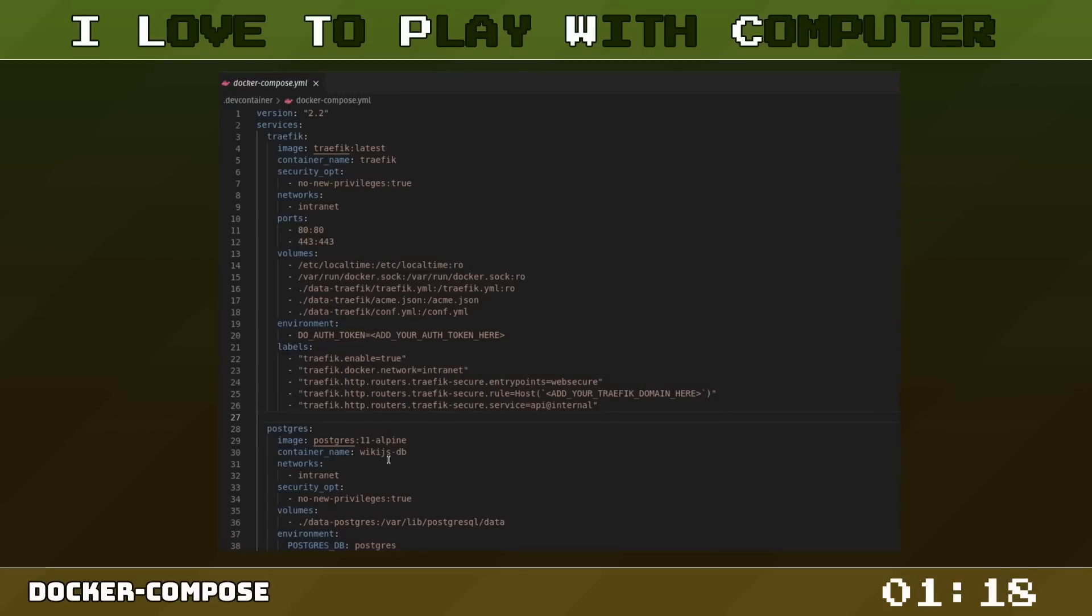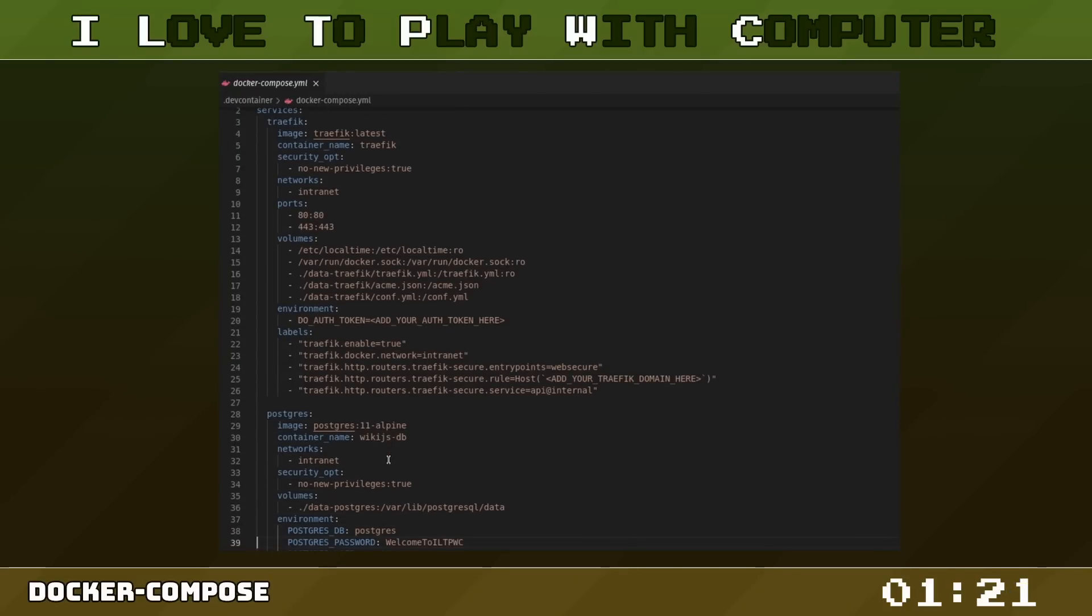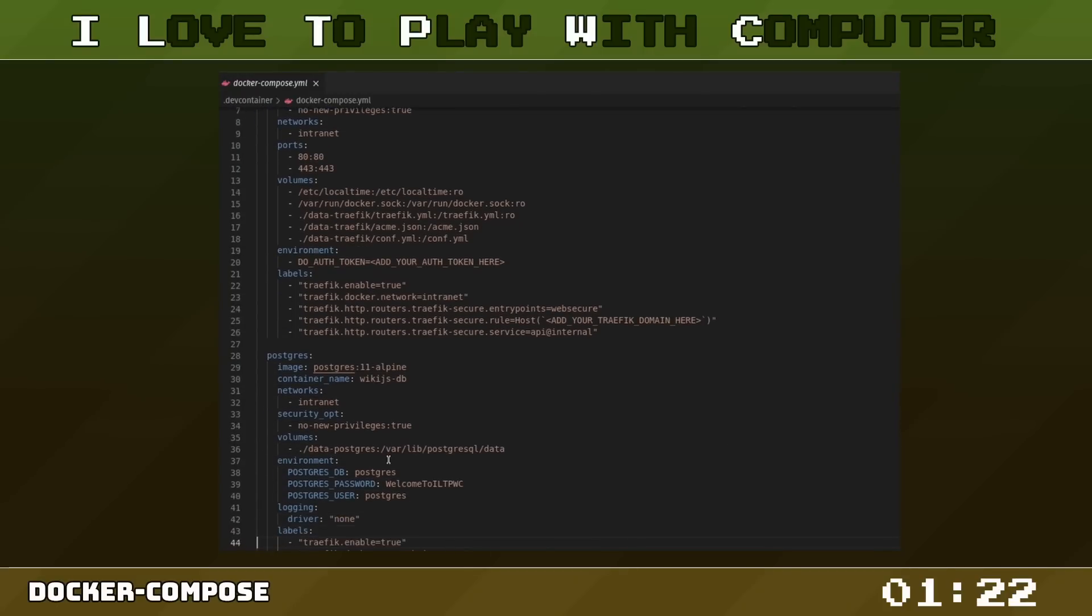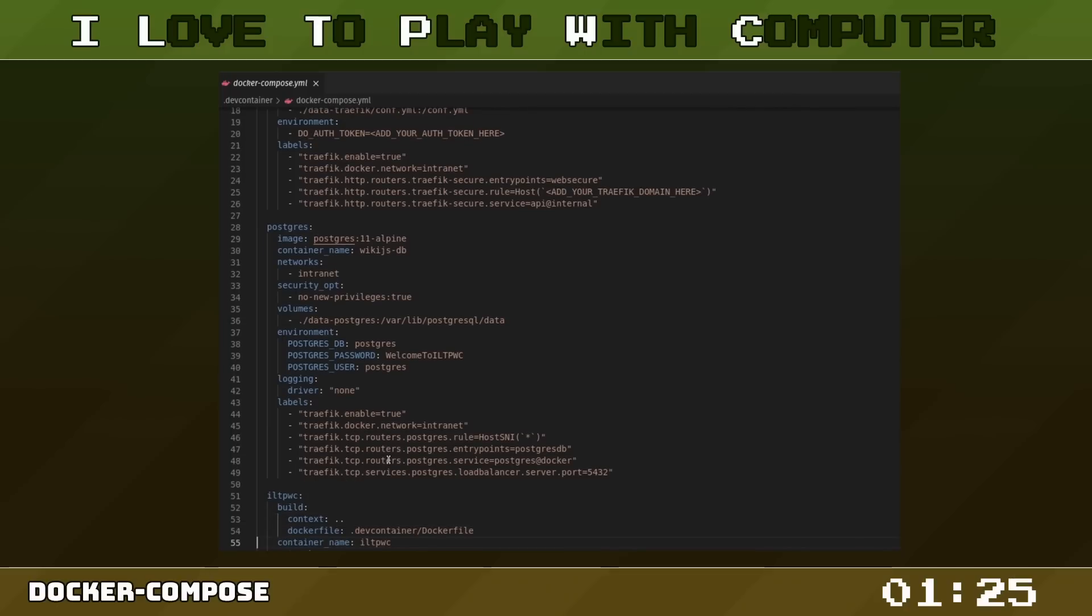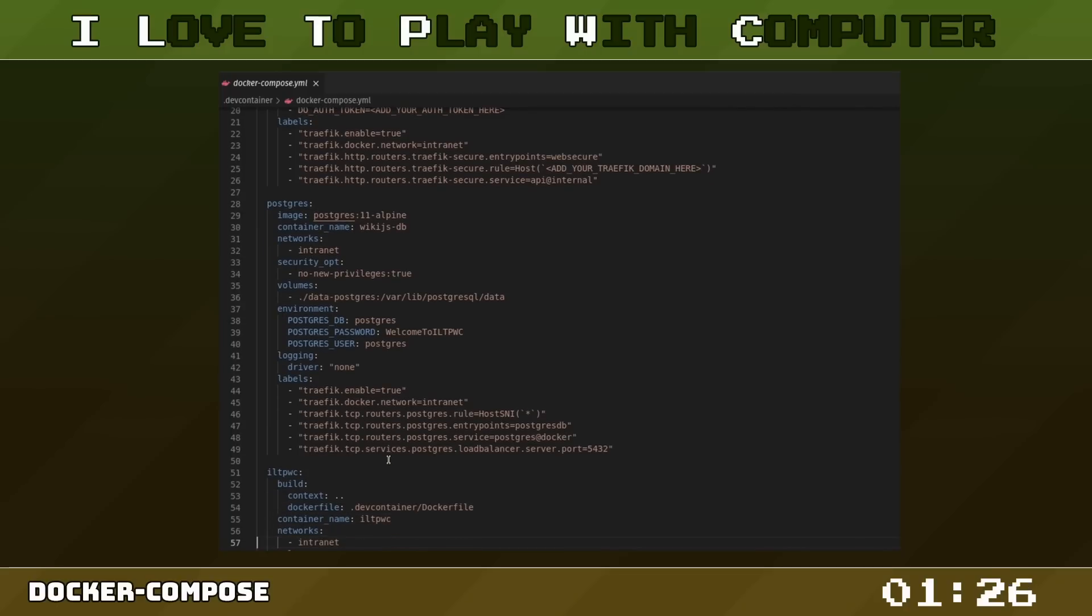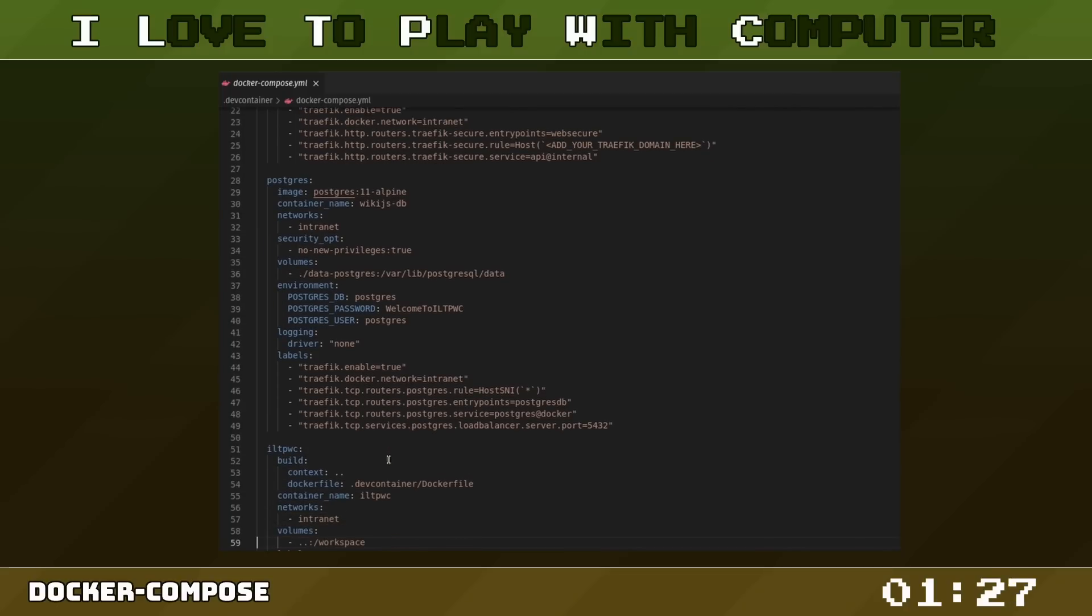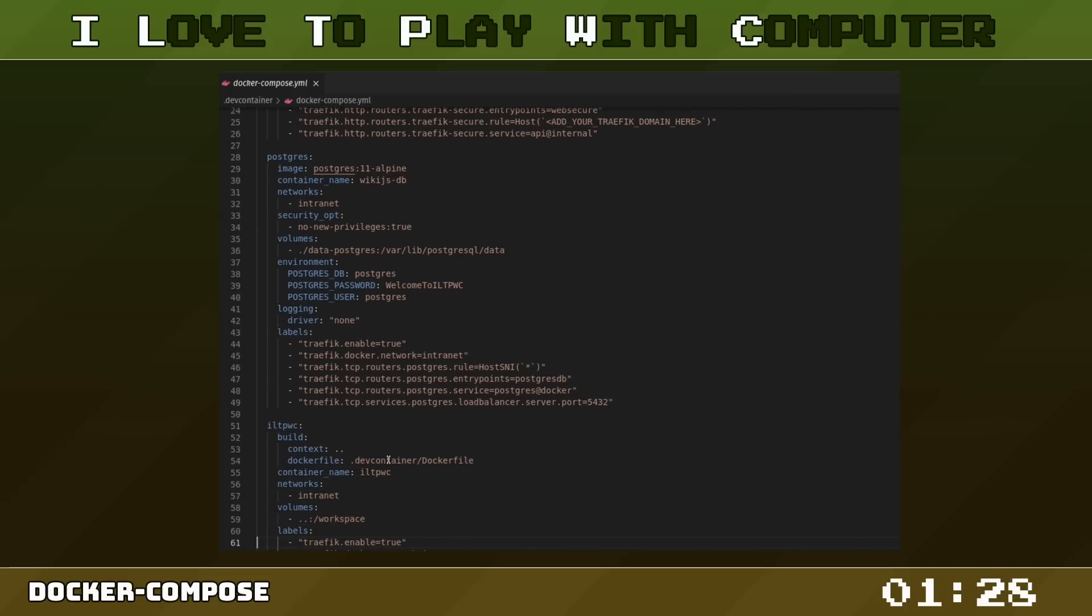Docker Compose can significantly streamline your development workflow when working with multi-container applications. It can also act as a cornerstone in your home lab when you are utilizing infrastructure as code.